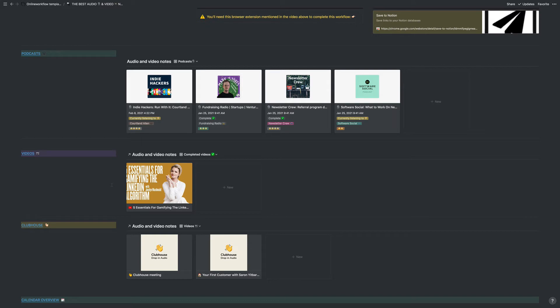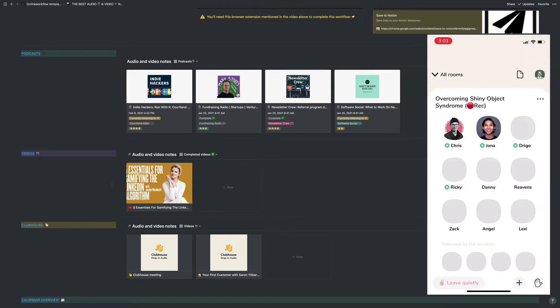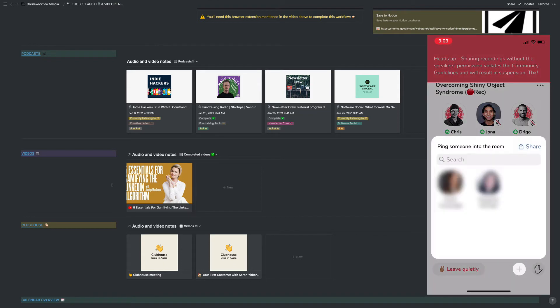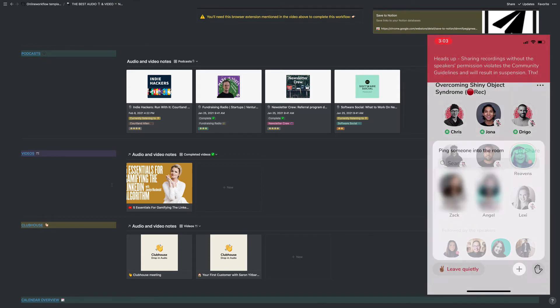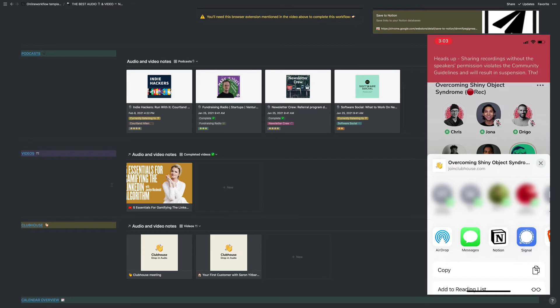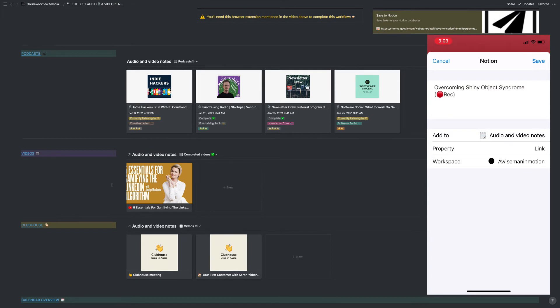All you have to do is open the Clubhouse app. And once you're in a room, look for the plus sign in the bottom right. Click it and then you'll see the option to share. Select share and a menu will pop up. Then select Notion from the bottom.